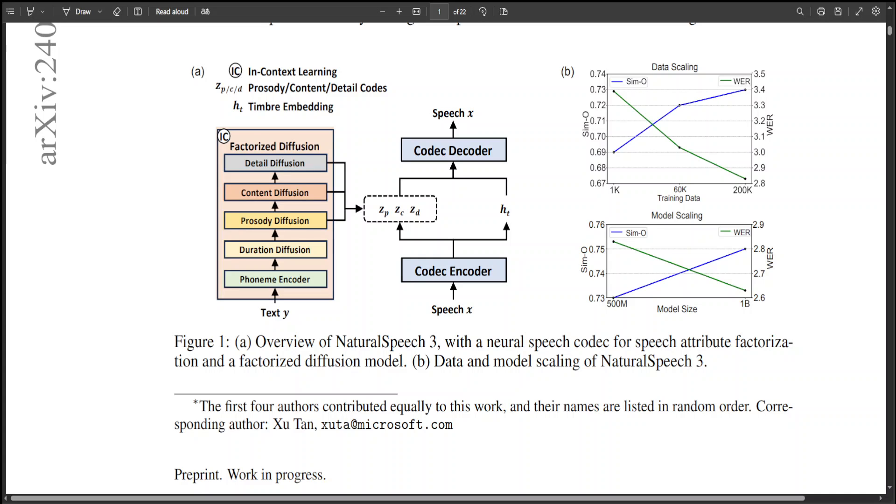Specifically, although duration can be regarded as an aspect of prosody, they have chosen to model it explicitly due to their non-autoregressive speech generation design. They have also used their internal alignment tool to obtain phoneme-level duration.